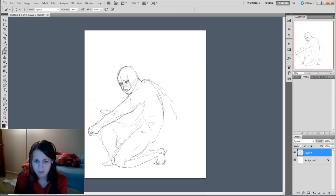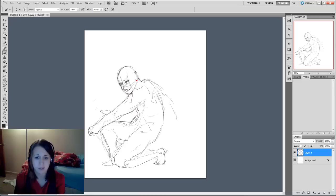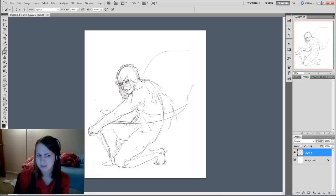You see me do that thing where I tell you not to do, where I start with the eyes first and then go out to just straight out draw the pose. I never suggest that, but I always do it.